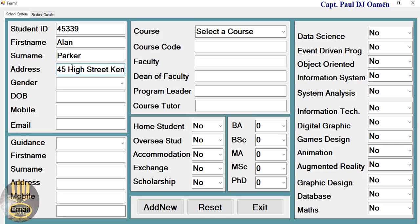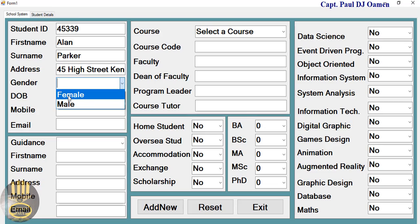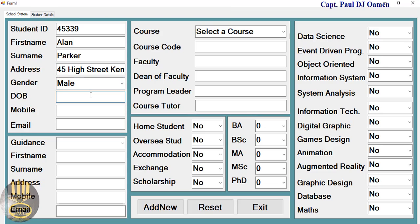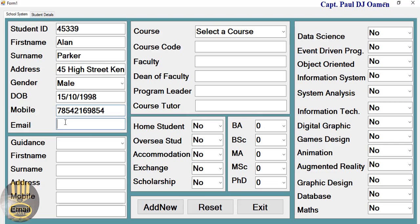And right here, he is male. Date of birth of Alan Parker, 15/10/1998. His telephone number and email of Alan Parker. You can see Alan P at gmail. There we go, that's Alan Parker's details.